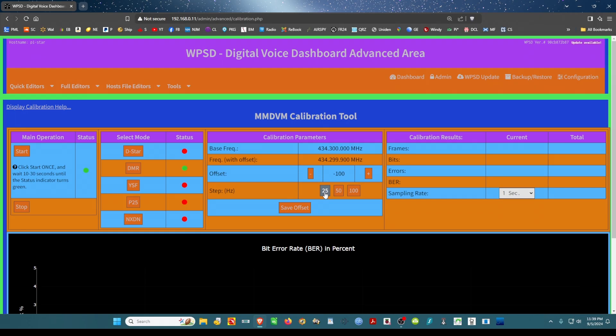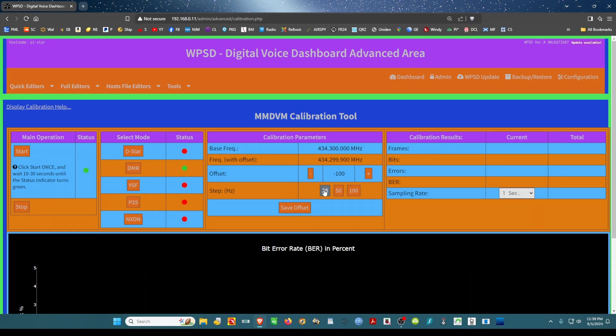So what you do is you have your radio ready. Click on the 25. You could click 50 or 100 if you like, but I like to take small steps. And once you do that, what you're going to do is...